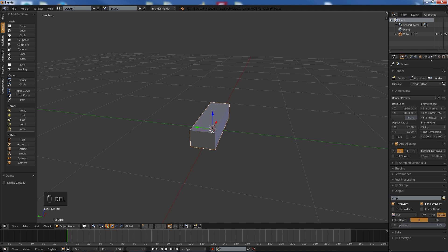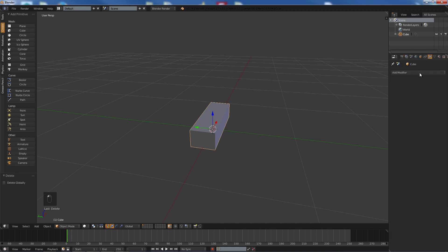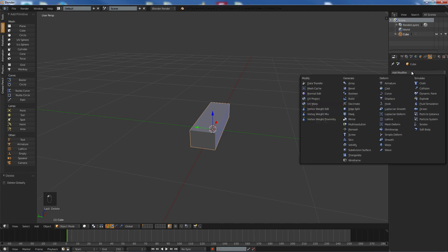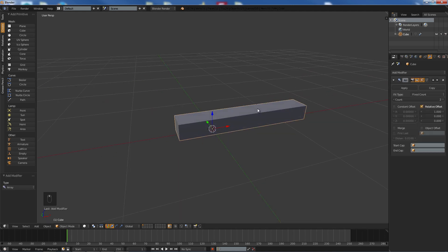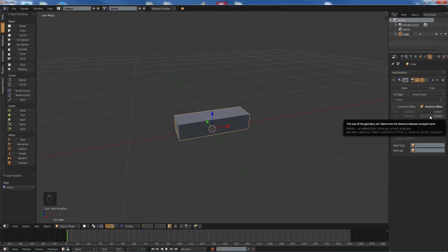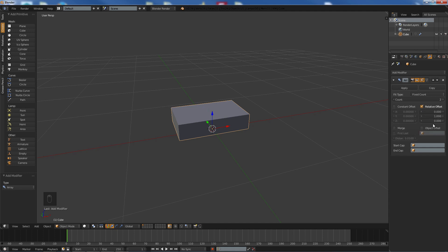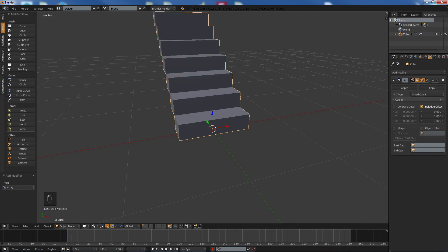We're going to click on the cube there. We're going to now add an Array Modifier like so. And we don't want it going along the X, so we set this to zero. We want it to go along the Y by one, and we want it to go up by one. And now we can just pretty much ramp that up.